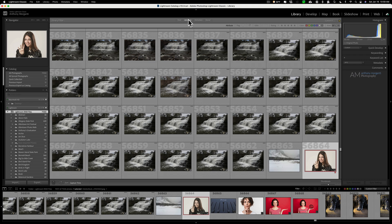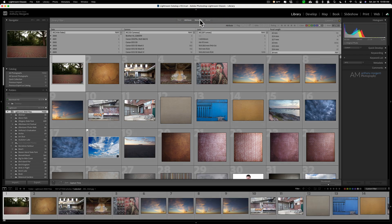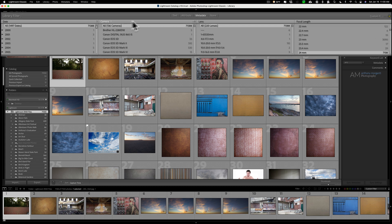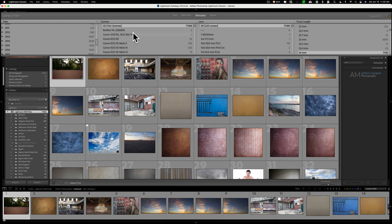That's the attribute search fields, which is pretty much the same as what's down above the filmstrip in the library module — except that area doesn't contain the 'kind' filter, meaning master photos, virtual copies, and videos. Now next to that is metadata, and this is probably what I use the most. When you click on metadata, you'll see from left to right I have four columns. One's labeled date, one's camera, one's lens, and one's focal length. By date, I could search for images taken in 2019 in a specific month.